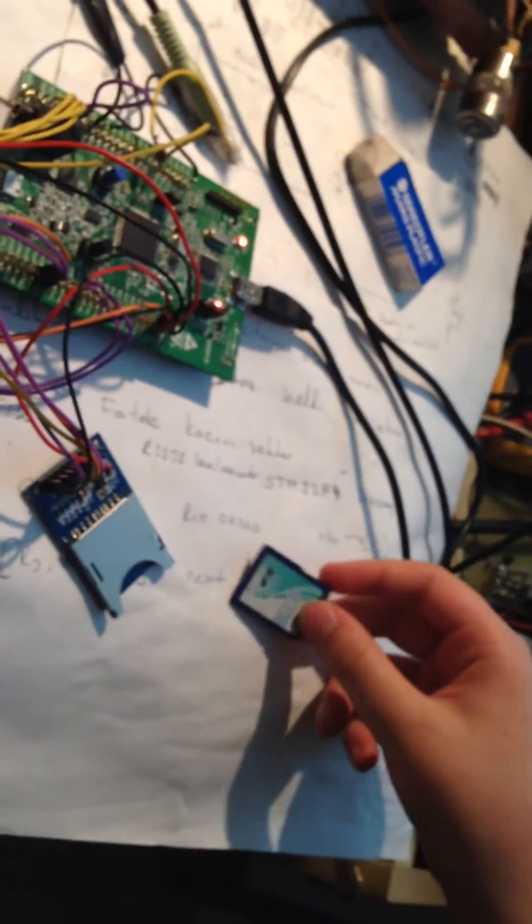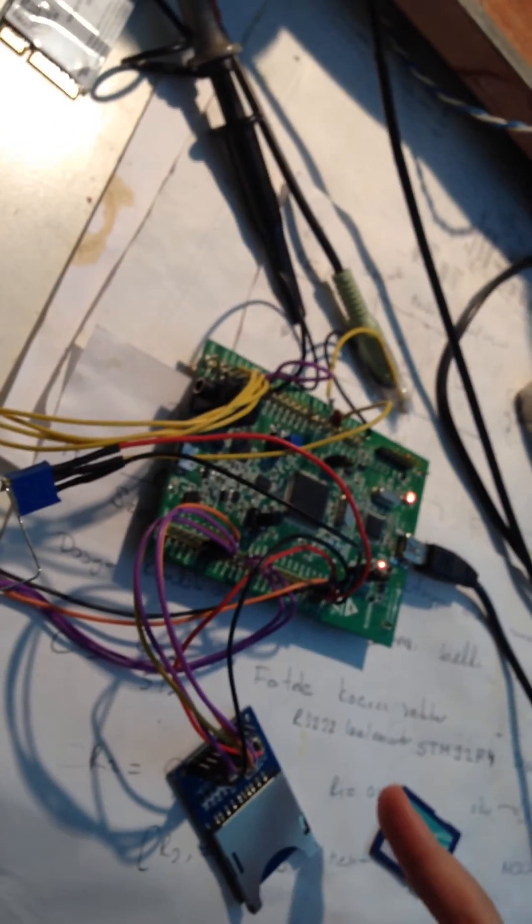We have a 2GB SD card, we have our discovery card, it's called the STM32F4 Discovery.